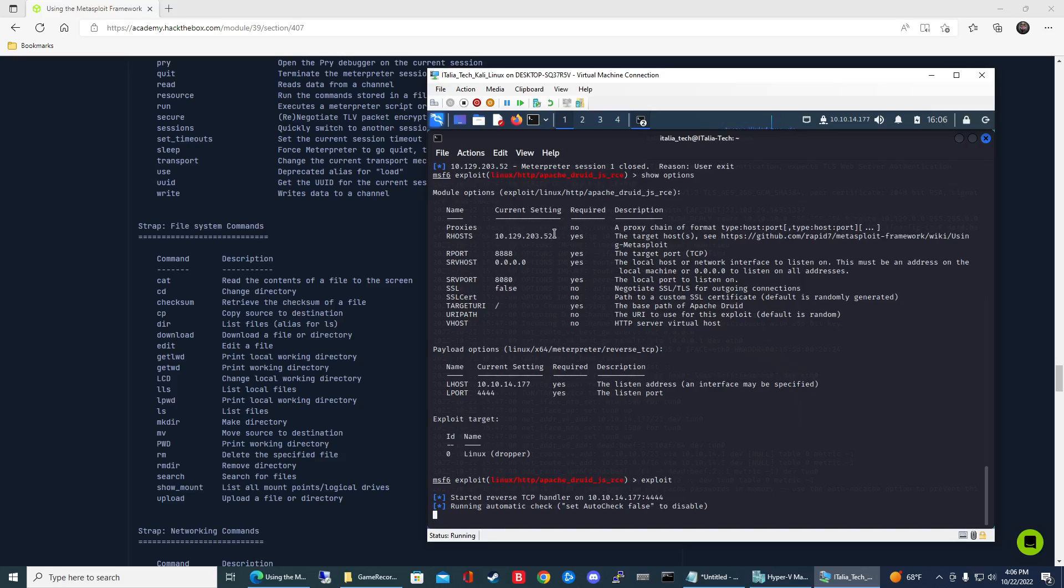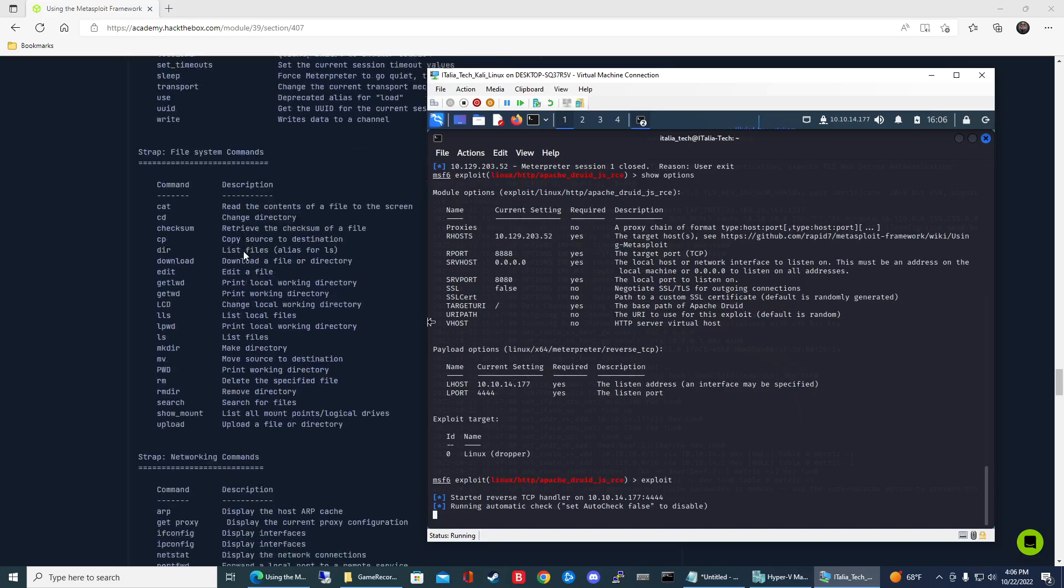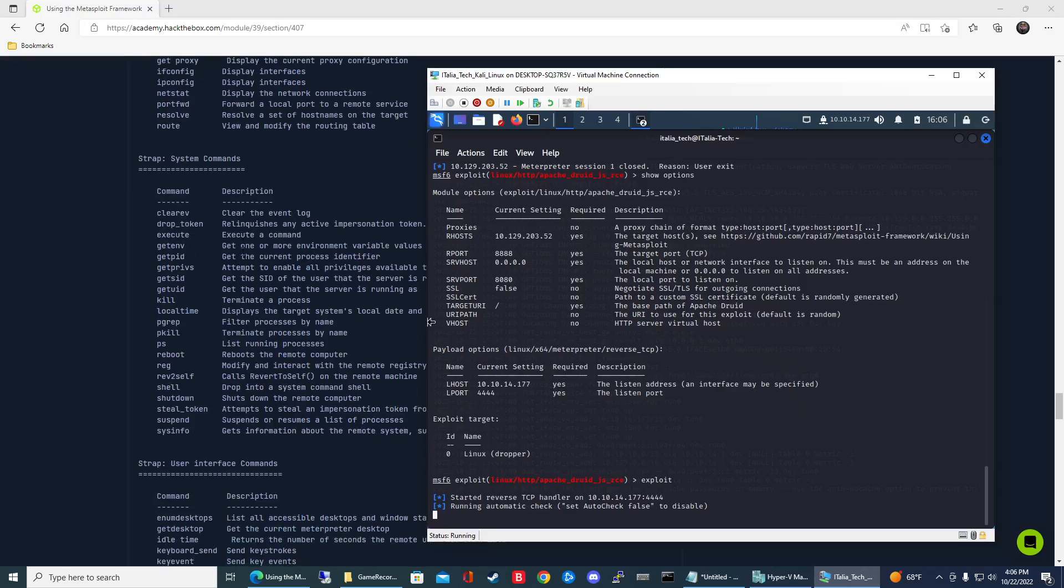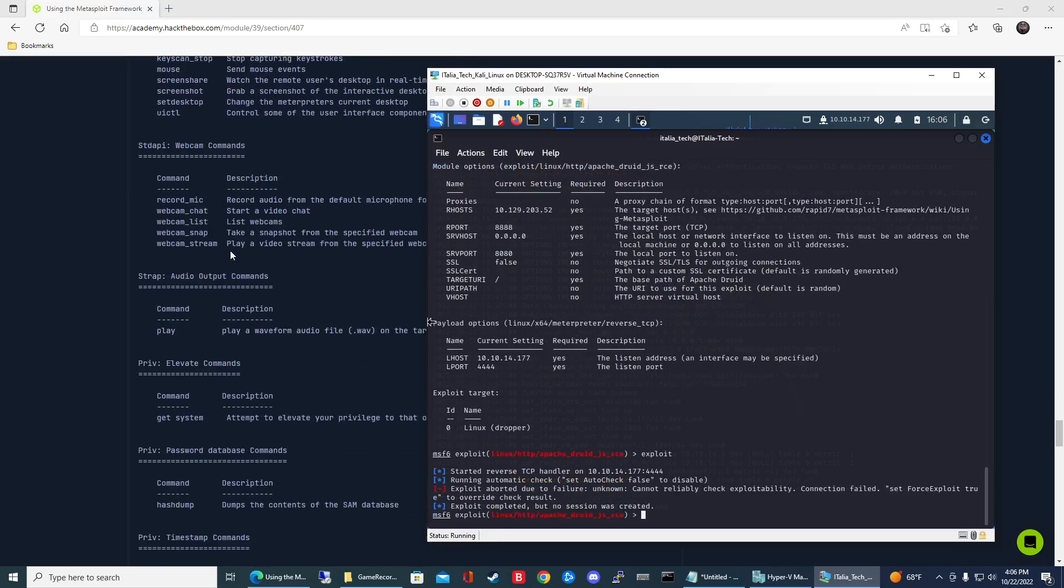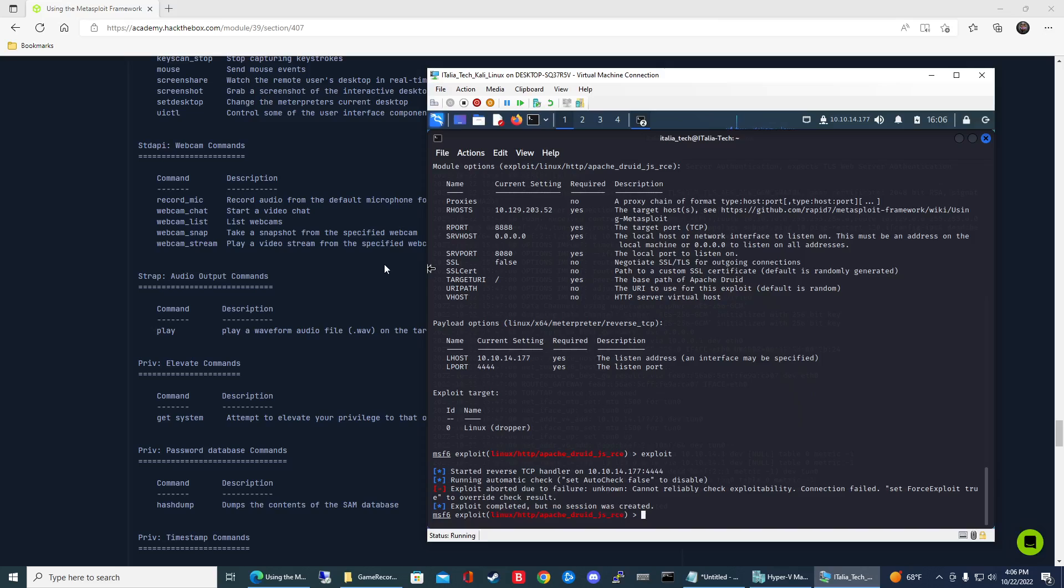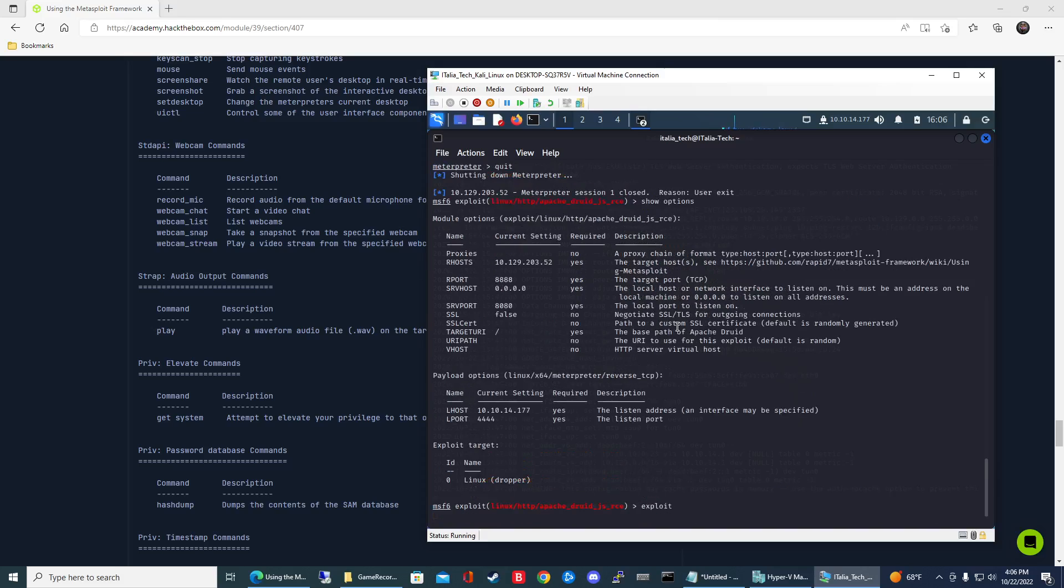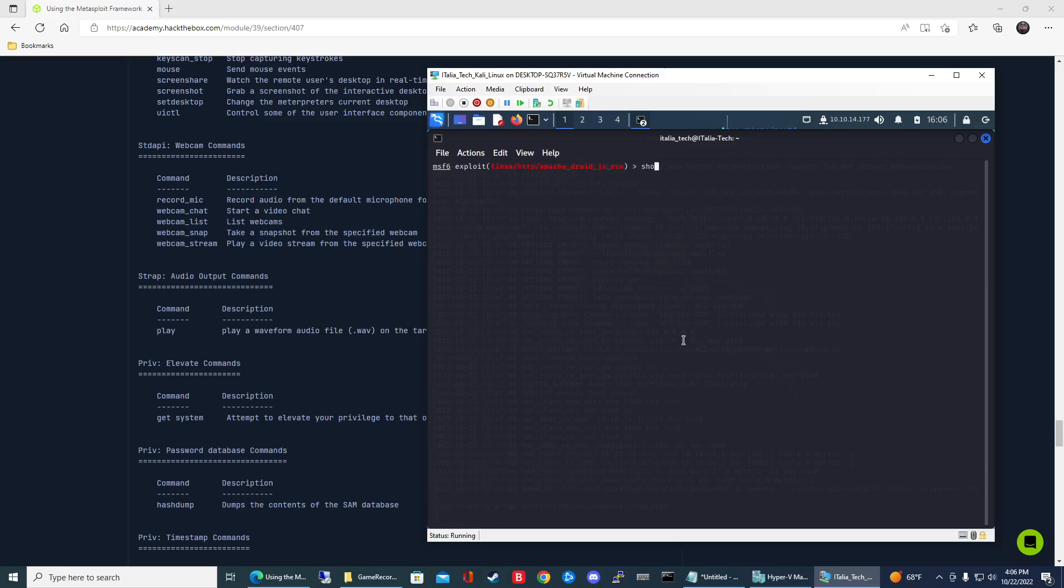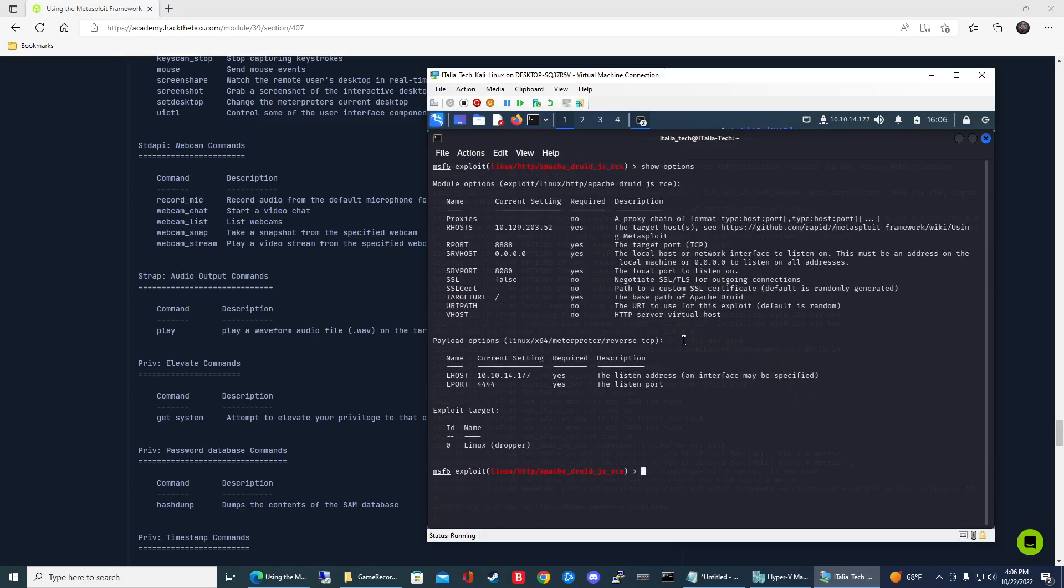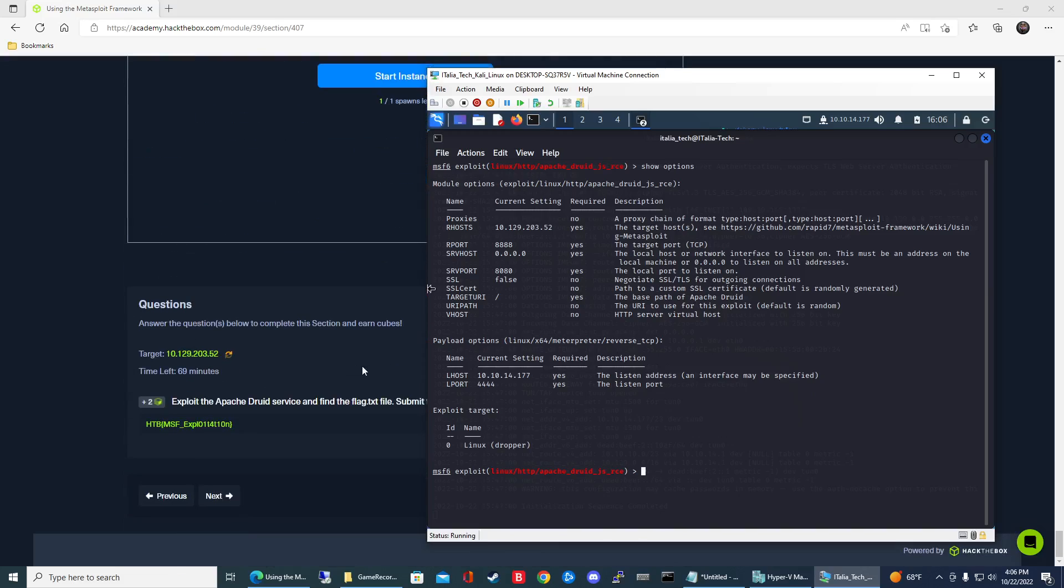Okay, so interesting, not sure why this is timing out on me. Let's check the IP, make sure I have that right. 10.129.252... yep.